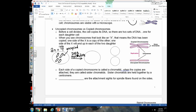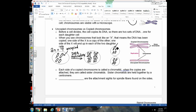Each chromosome makes a copy of itself. After copying, the DNA coils up and no longer looks like a single line — it looks like an X. When the cell splits, one side of each copied chromosome goes into each daughter cell, so each daughter cell gets four chromosomes as single lines — uncopied chromosomes. A copied chromosome looks like an X; an uncopied chromosome is a single line.